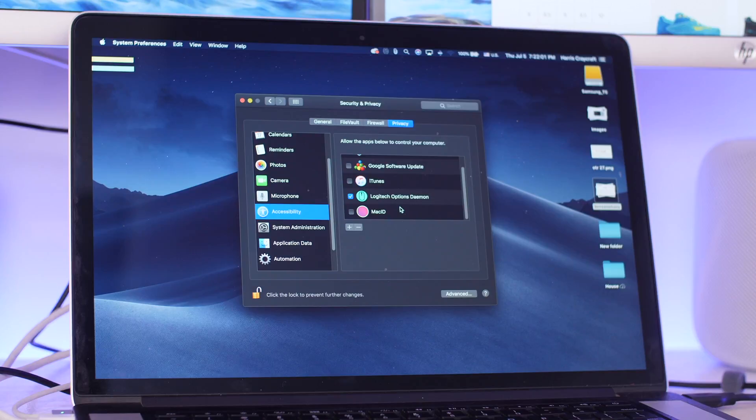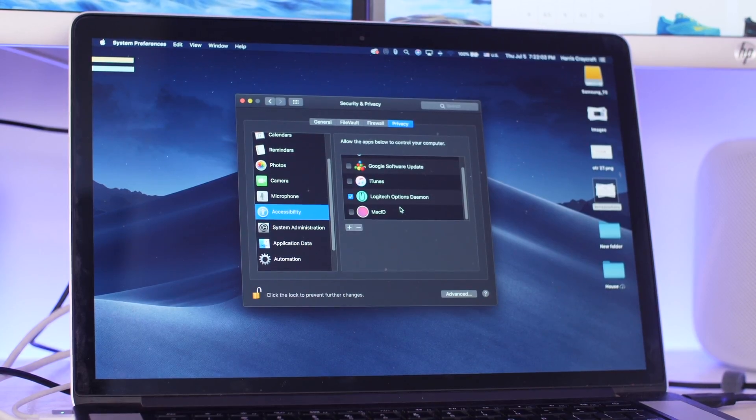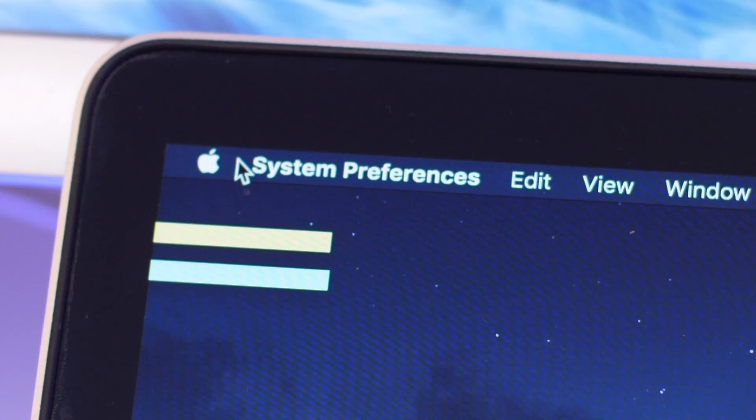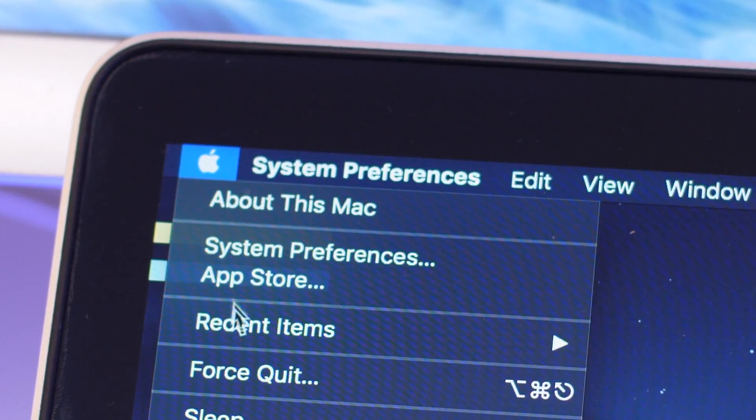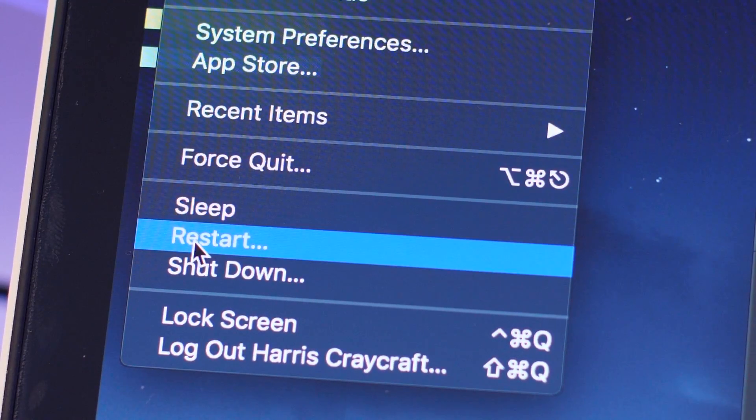If you already have it turned on, you can just unclick and then click again. Then all you have to do is restart your computer and this should fix it.